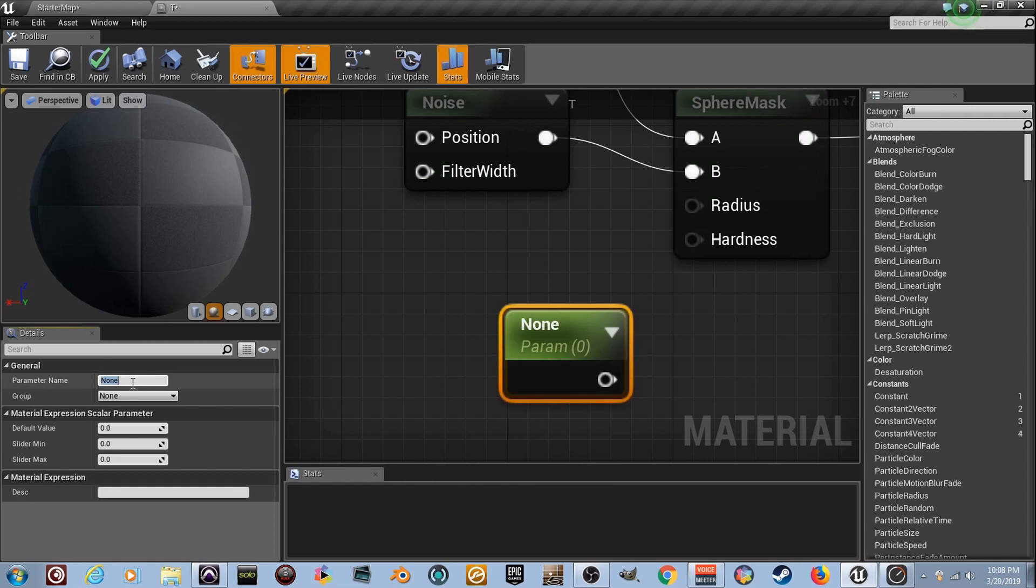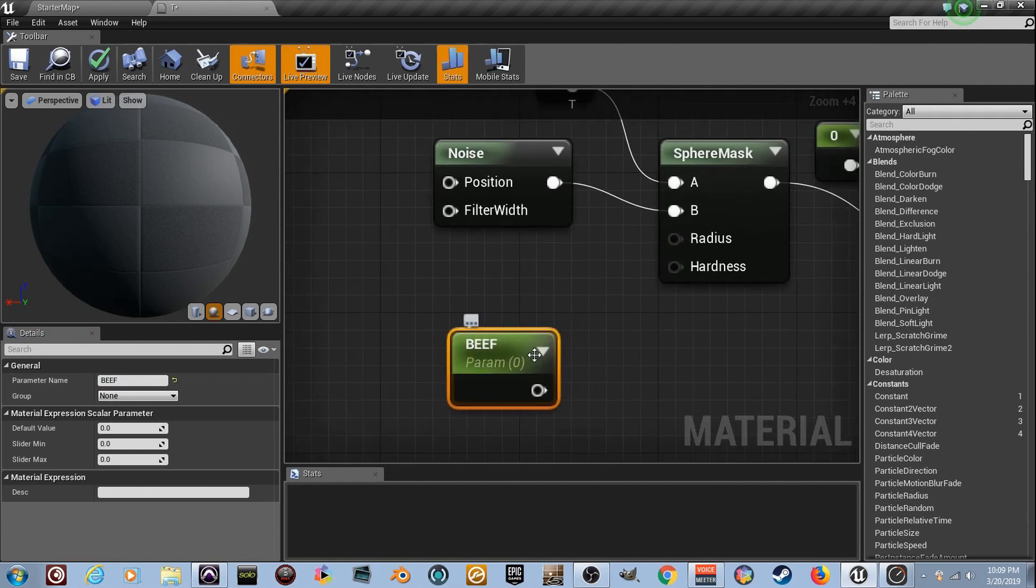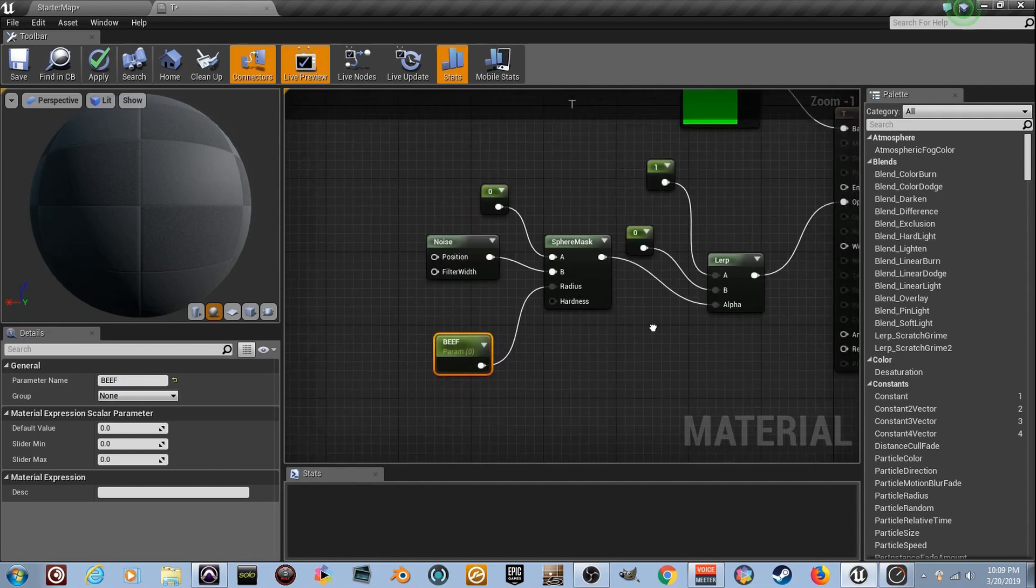We're going to name it, we're going to name it beef. All kinds of capital letters. Boom, son. So I'm talking about it. I'm going to plug it into radius. Now it's set to zero. So now that that's set to zero, we'll wait for this to load up.